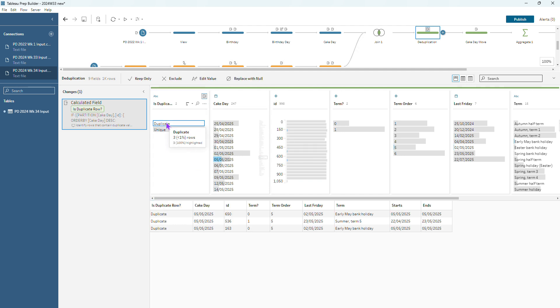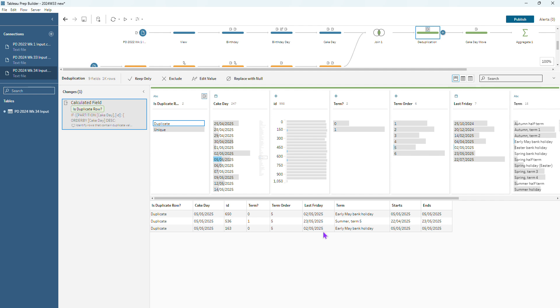But it's not really doing it in a way that's helpful to us because you can see that some of the duplicate rows being identified are based on the term and some are based on the bank holiday. So some of them are being assigned the summer term, some of them are being assigned the early May bank holiday. We want them all to be falling under that early May bank holiday so we can roll them back to that last Friday. So we don't want any to be assigned to the summer term. So it's almost right and I wonder if there's anything that we can do to fix it.